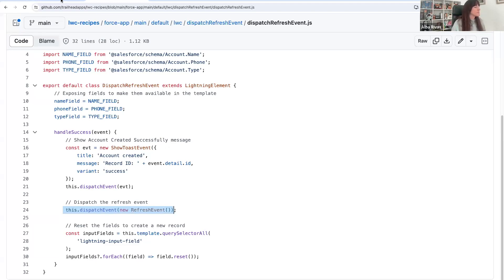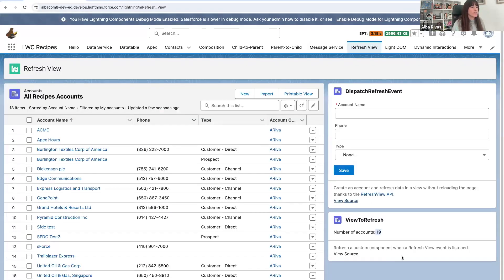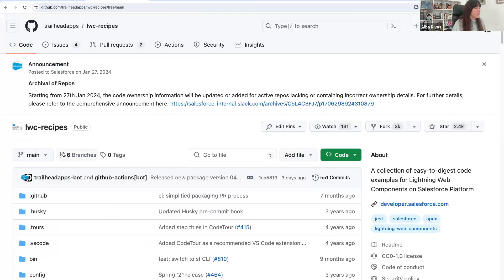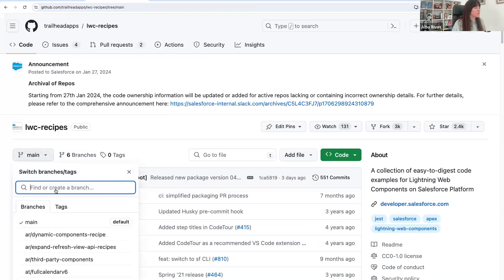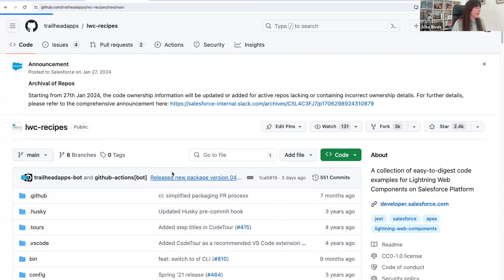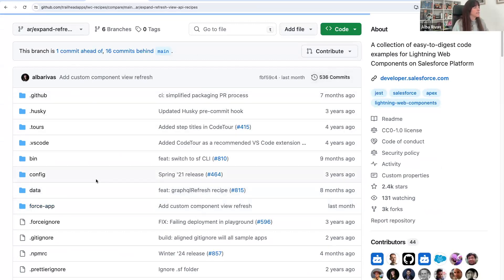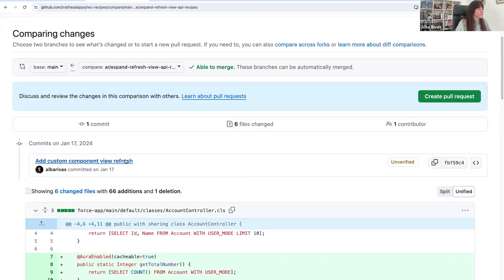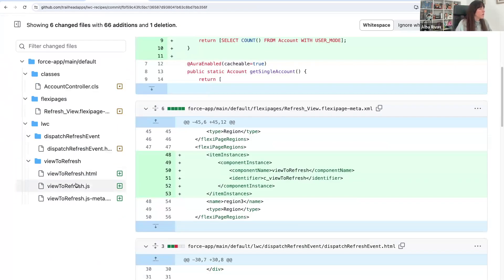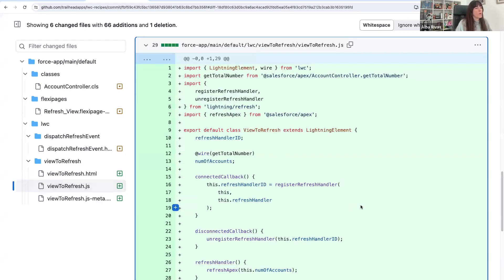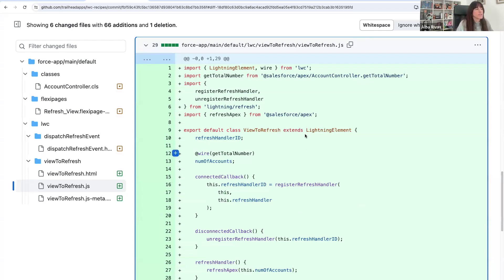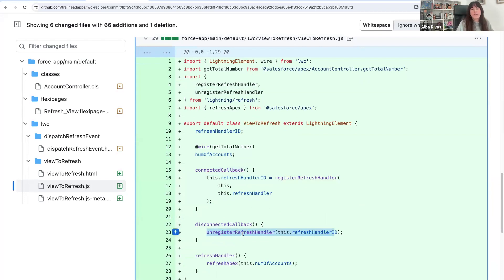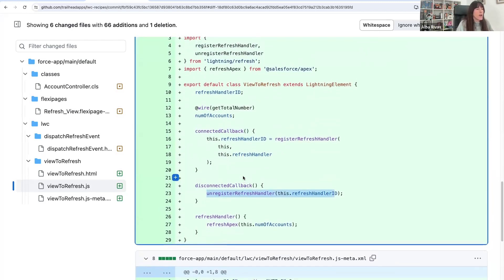And then if we take a look at the code for this component, this component I recently added and it's not on the main branch of LWC Recipes yet, but it will be soon. It's on a branch that I'm working on. So this is the component that gets refreshed. What do I need to do to register for a refresh? I need to import a register refresh handler function and also an unregister one. And I need to register in the connected callback and unregister in the disconnected callback. And that's it.